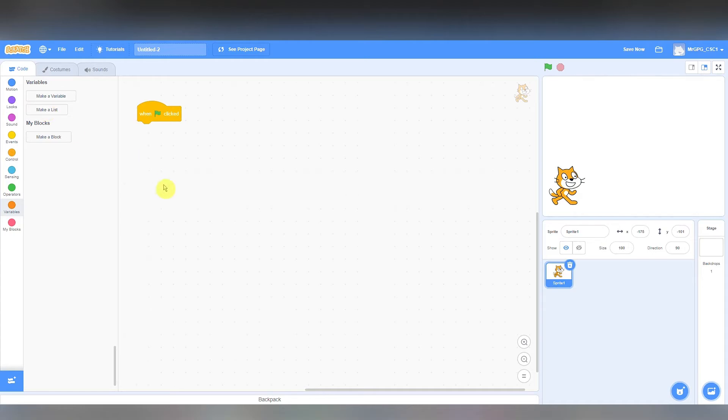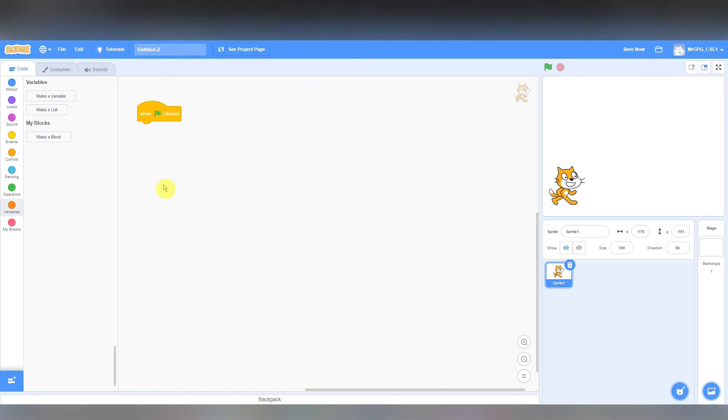So here we are in Scratch. I'm going to model my thought processes as I attempt to create an algorithm to help us solve the problem of summing up the numbers from 1 to a given value. I'm going to model my thought process as I try and create the algorithm. I might make mistakes and I'll leave the mistakes in the video but we'll see how we get on.